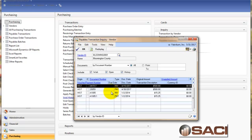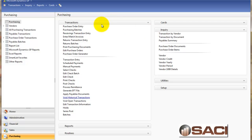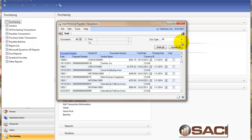What we're going to do is first void the payment. And when we void the payment, then the invoice will become open again and then we can void the invoice. So let's do that now. Under transactions, I'm going to choose void historical transactions.